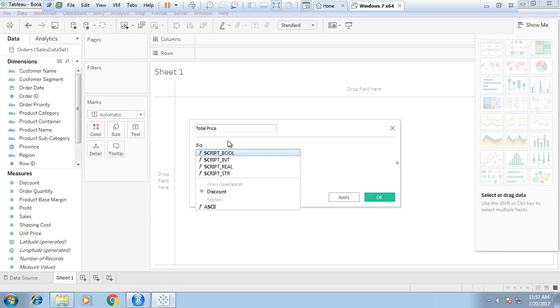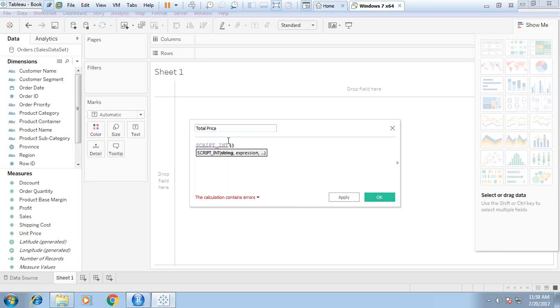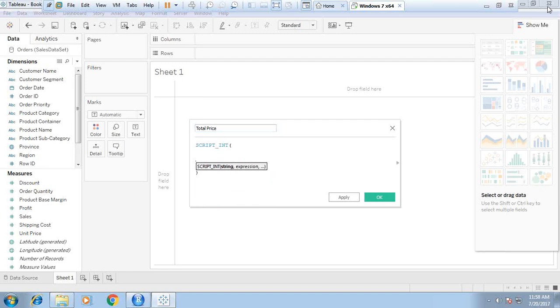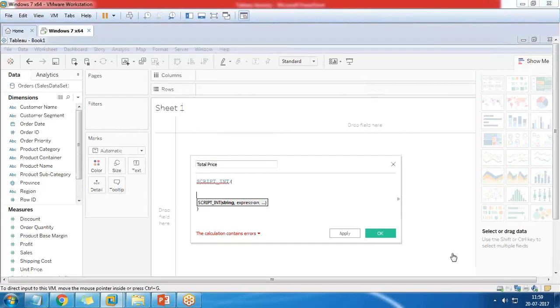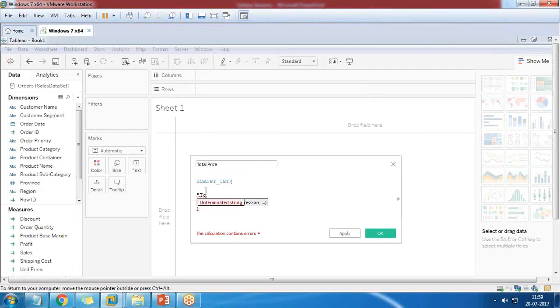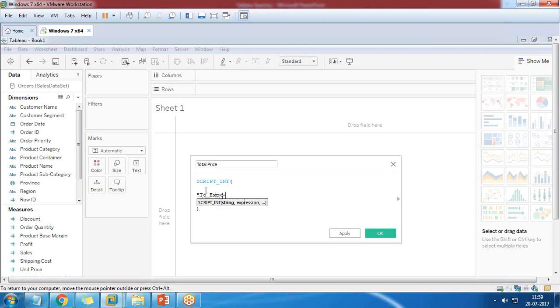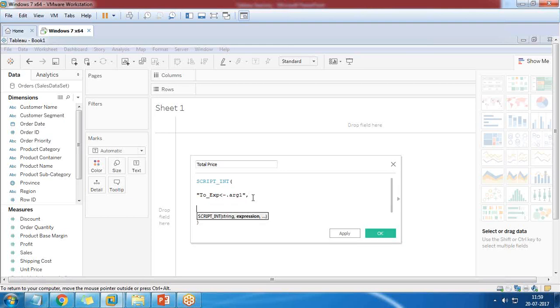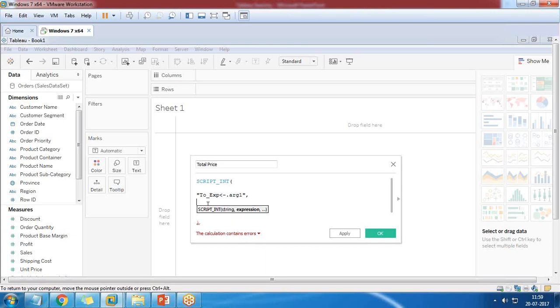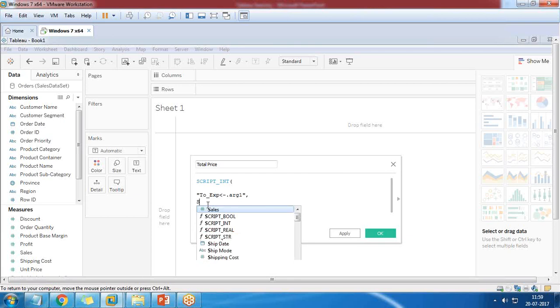Here I pass a command script_int because the output would be in integer. I write script_int and in double quotes .arg, then expression.ARG1 in double quotes, comma. As soon as we start typing, because we have integrated with R, it would be calculating and checking for any errors.